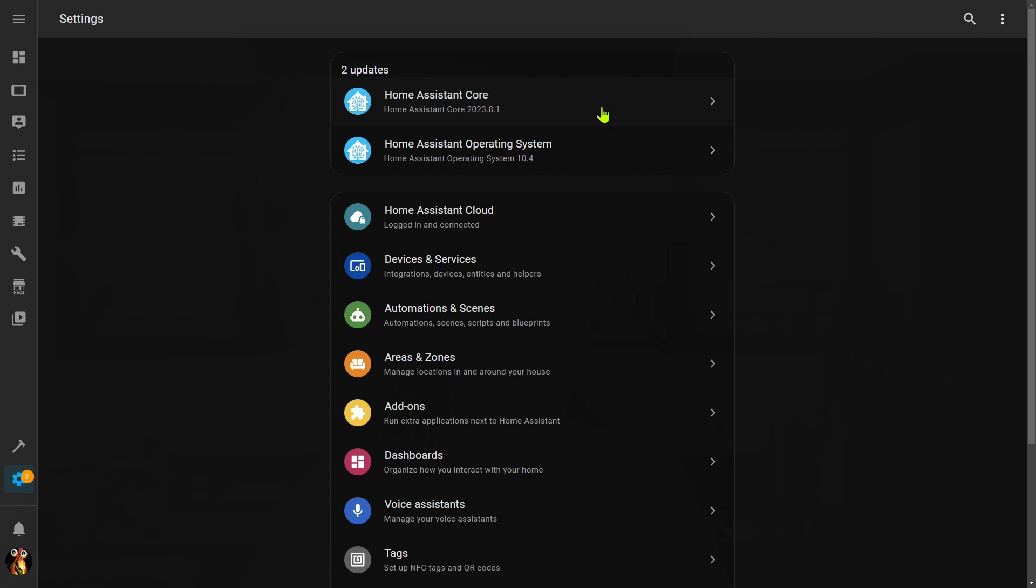The other one however is an upgrade to the Home Assistant operating system. That's the underlying operating system that runs Home Assistant. If something goes wrong there, it can be a little bit more difficult to restore back to the previous version and usually requires you to go out to a command line.